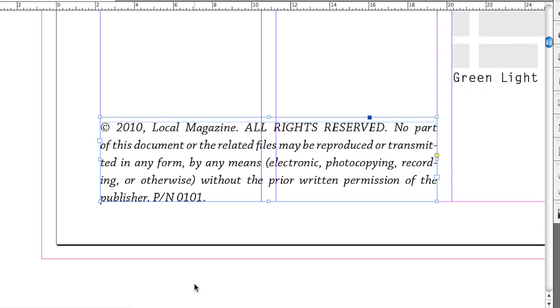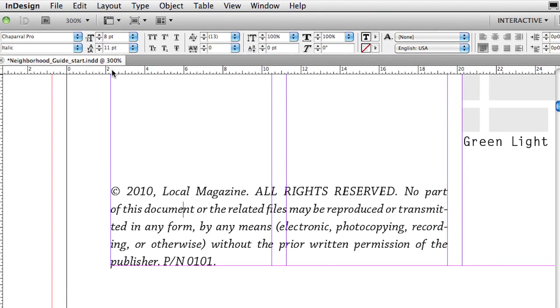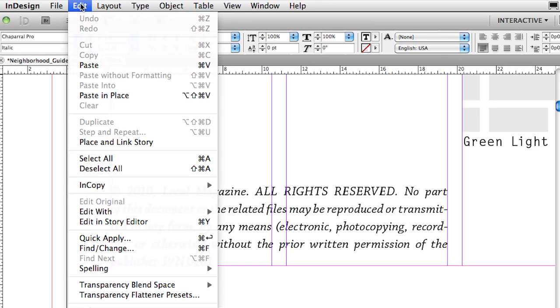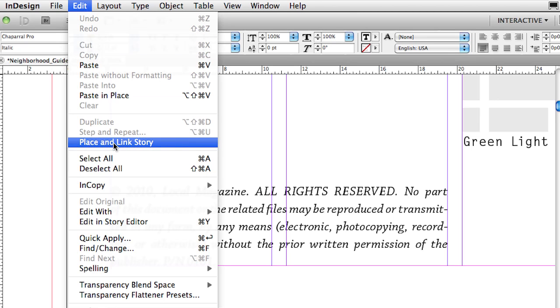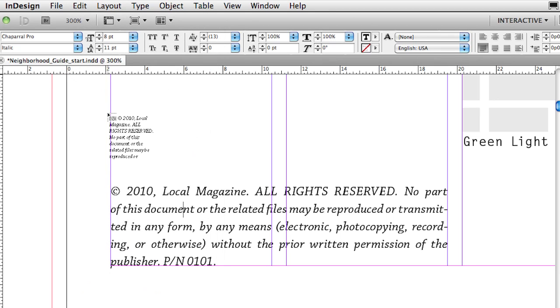We'll just zoom it up to a full size so we can read it. And this is the copyright information. And you know what? I'd love to have that copyright information appear on the last page. So what I'm going to do is just put my cursor in that text, anywhere in that body of text. It doesn't have to be at the beginning or at the end. And then I'm going to go up to my edit menu, and I'm going to use a new command called place and link story.